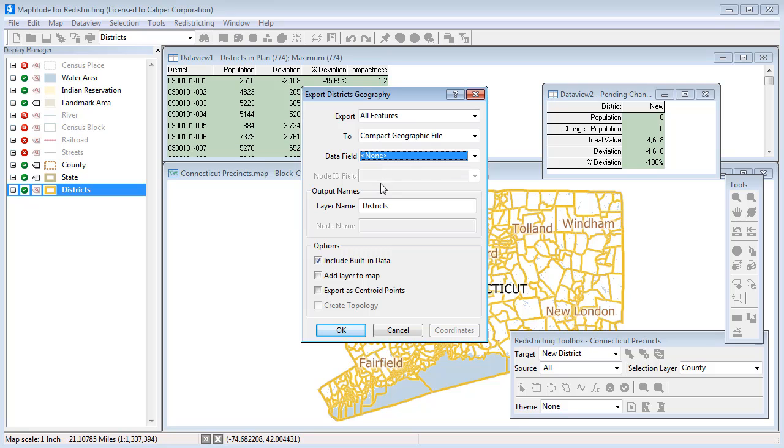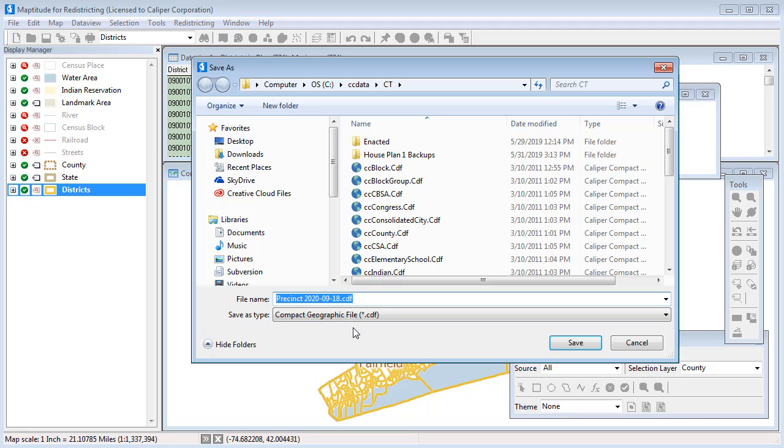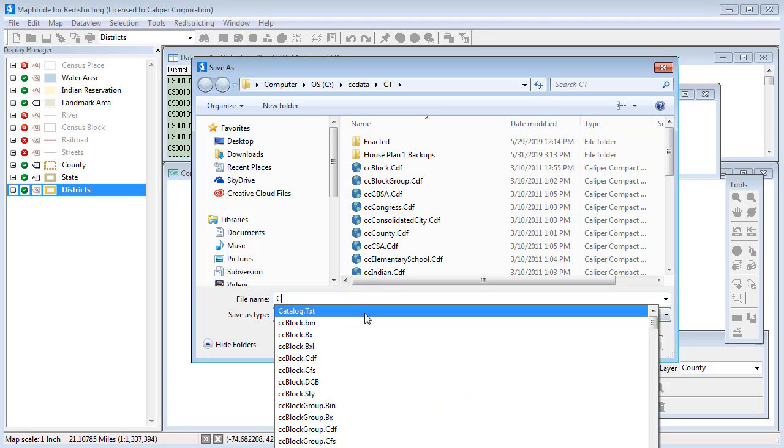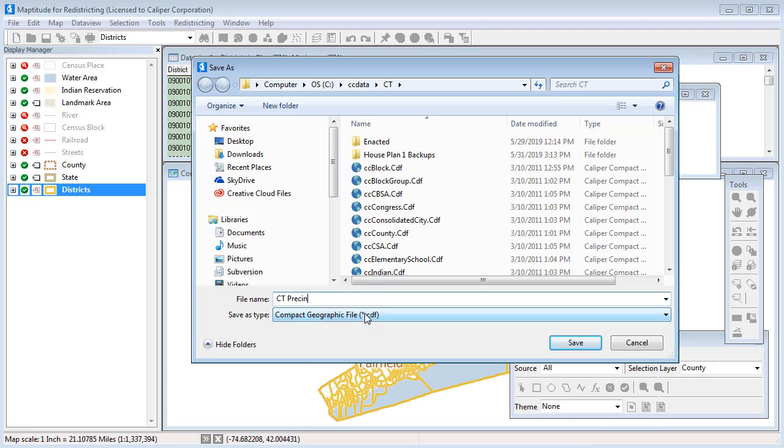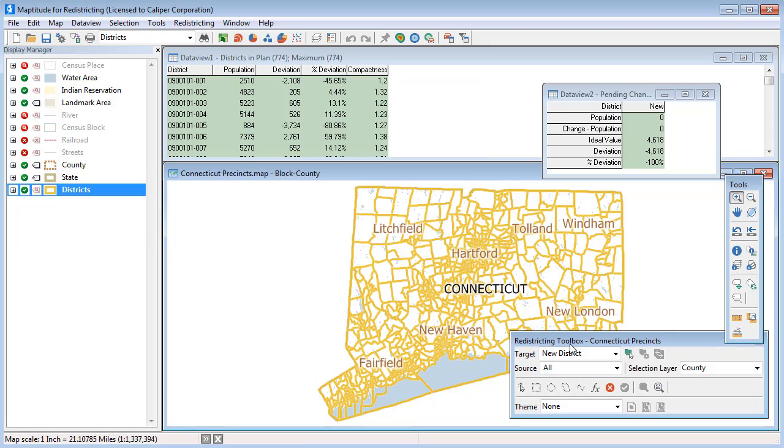Enter a name for the new layer and click OK. Enter a file name and click save. Maptitude for Redistricting exports the district layer to the geographic file that you specified.